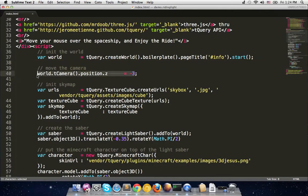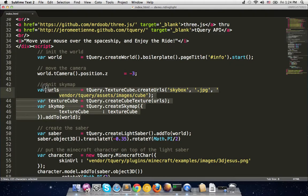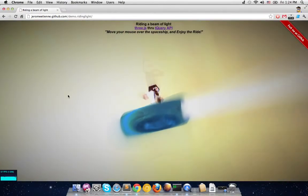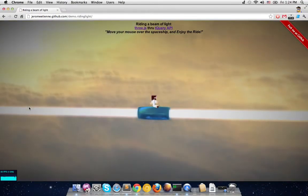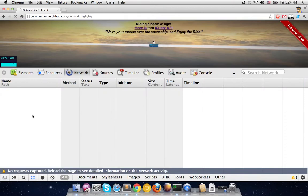After the world init, we do some cosmetics specific to this demo — we set the camera to minus 3, a magic number because it looked cool when I tried it. Up to you to find your own magic numbers. Now the next part is the sky map — the background with the yellow clouds and the sun.